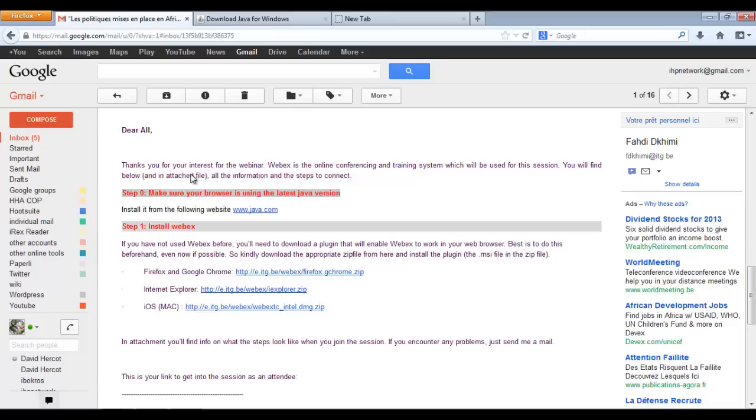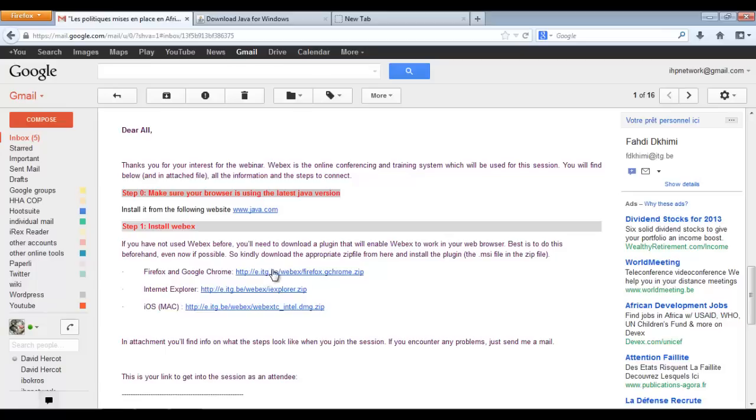Webex needs to work by adding a plugin into your computer, into your web browser. So depending on which browser you're using you will download a zip file. Check on this email. You see that for Firefox and Google Chrome you have one type of plugin, Internet Explorer one plugin, and for Mac another one. We are working on Firefox so we'll click on the first one.